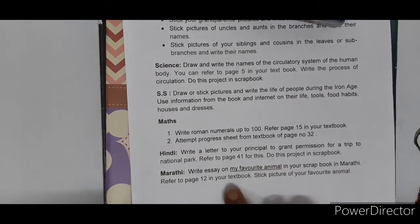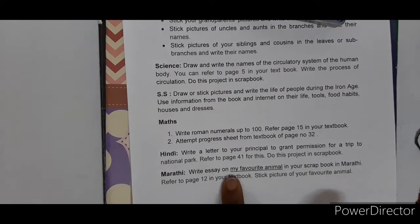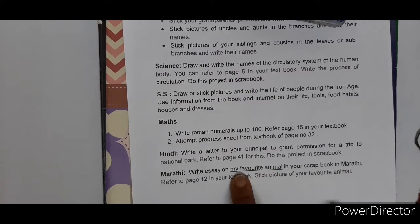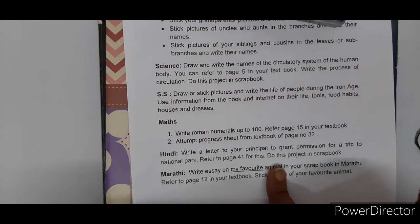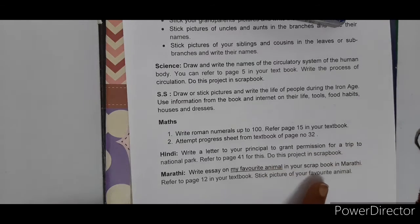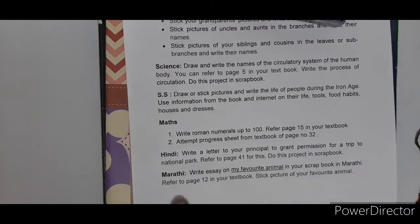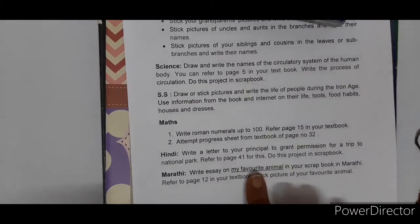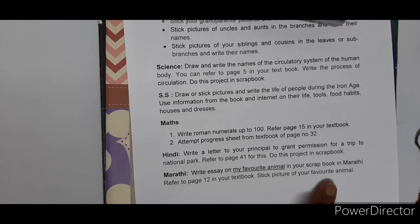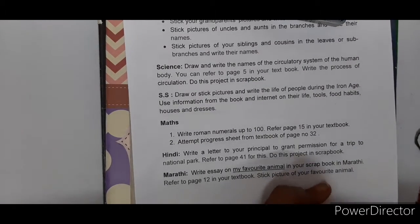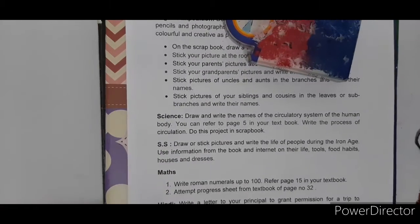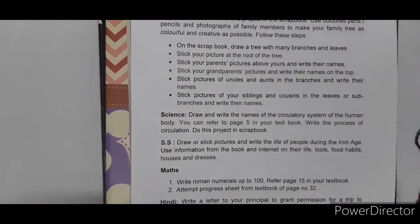The next subject is Marathi. You are supposed to write an essay on your favorite animal — Maza Avardha Janwar — in Marathi. Refer to page 12 in your Marathi textbook. You can also stick a photo of your favorite animal, whether it is a dog, cat, or whatever pet you are fond of and about whom you are writing the essay. This covers everything in your project.